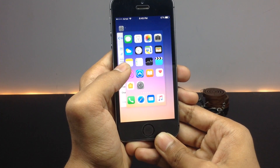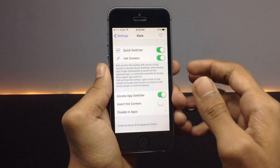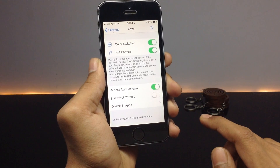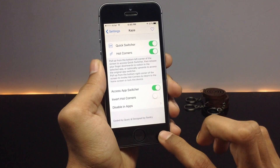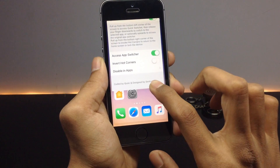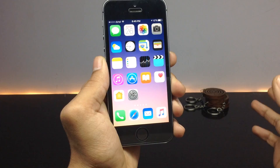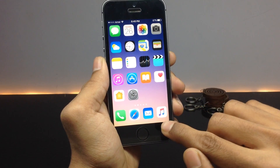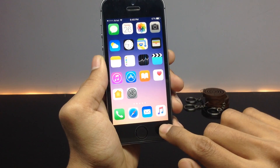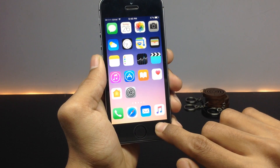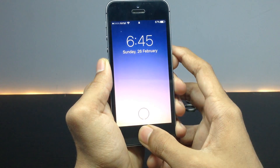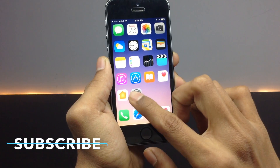The other hot corner available in this tweak is when you are in some application and you pull up from the bottom right corner of your device, you will be returned back to the home screen. When I swipe from this corner you can see it moves to the home screen. And if you invoke this hot corner from the home screen itself, it will simply lock your device — as you can see, the device is now locked.